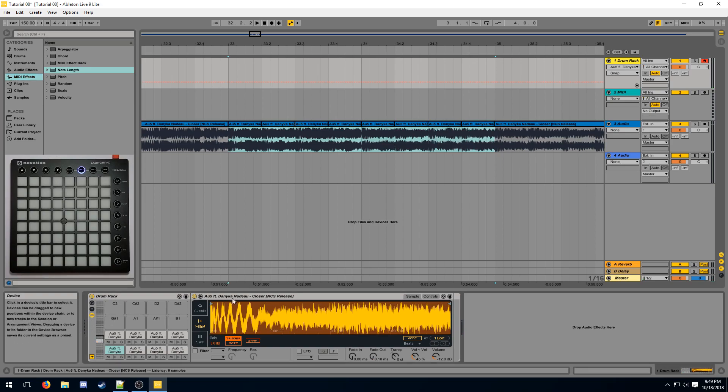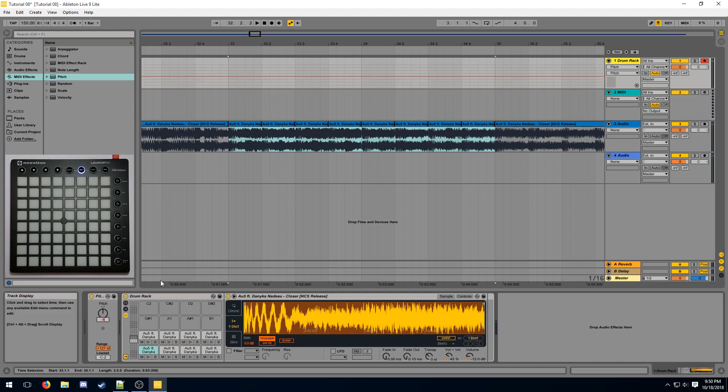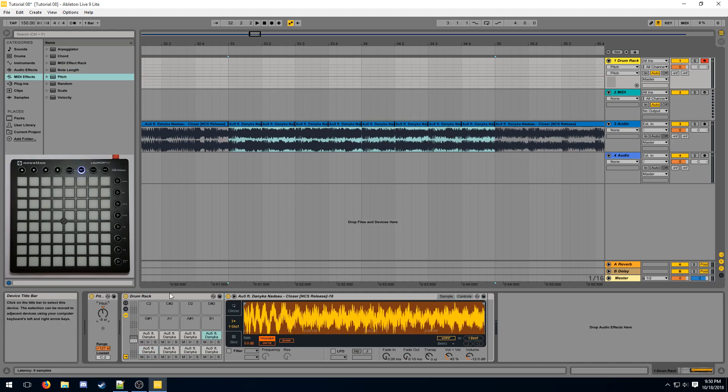Then the drum rack processes this note and sends it to the corresponding sample. By using a pitch of minus 8 before the drum rack, we've essentially moved the entire drum rack up on the Launchpad.